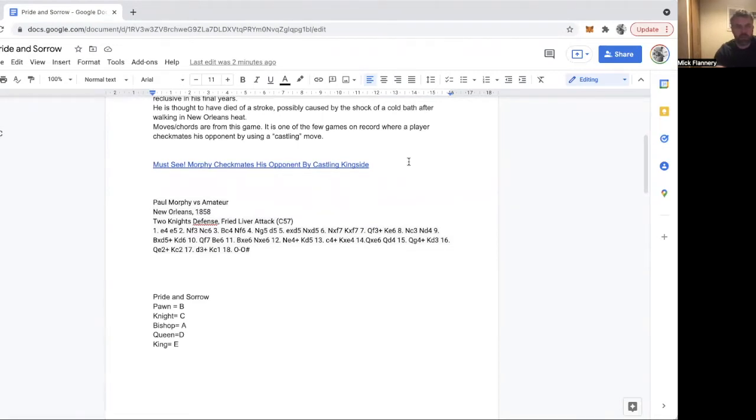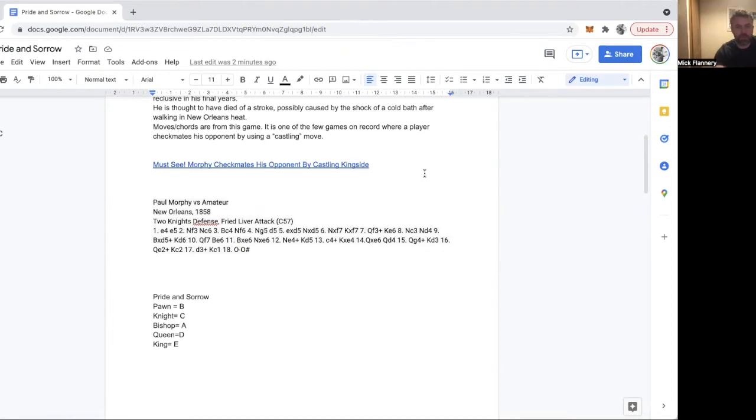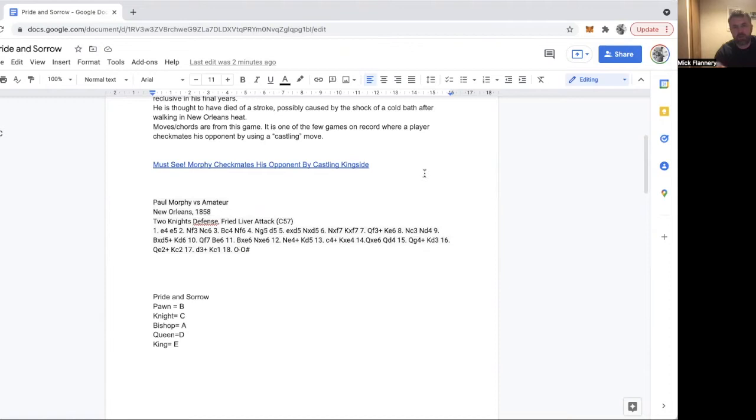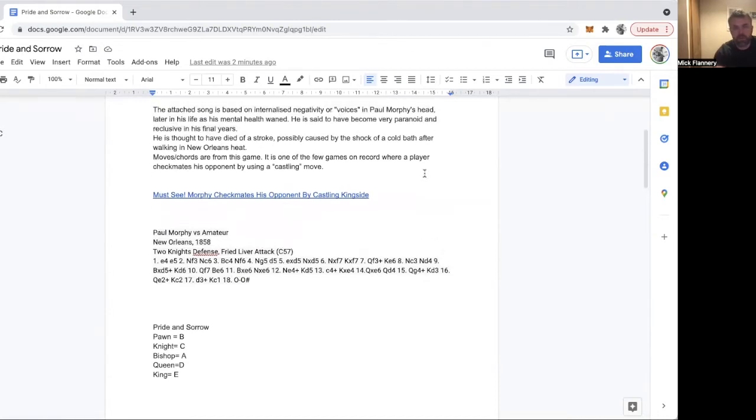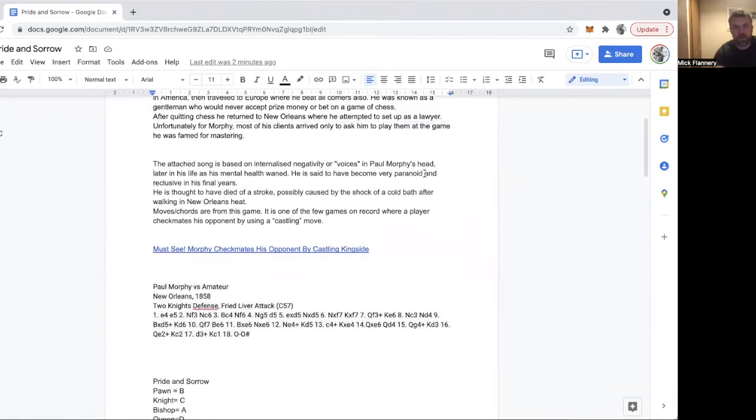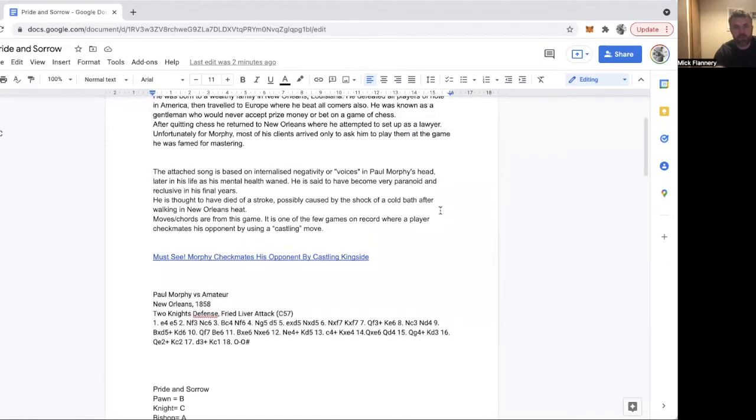This song is kind of based on Paul Morphy's life because I wrote the first song about a Paul Morphy game but hadn't written the lyrics about him. I wrote them about an opera. I wanted to dedicate a song to him.